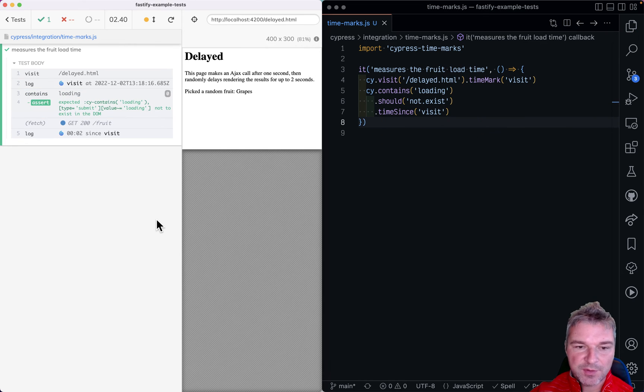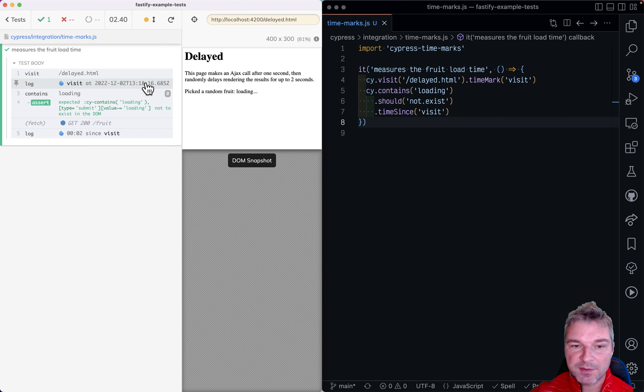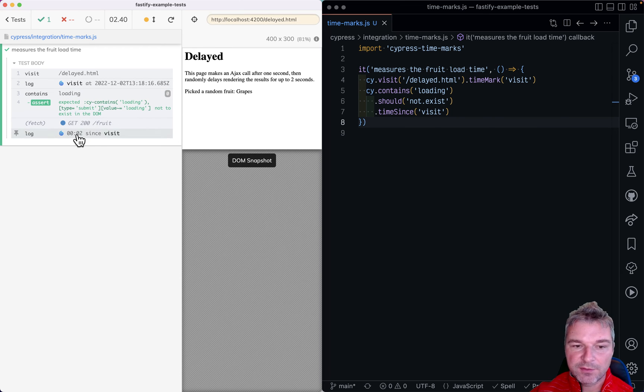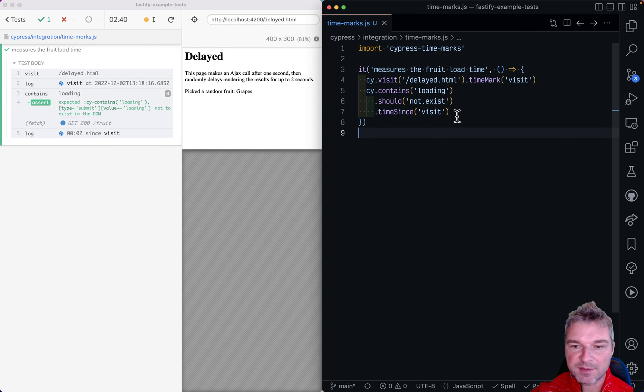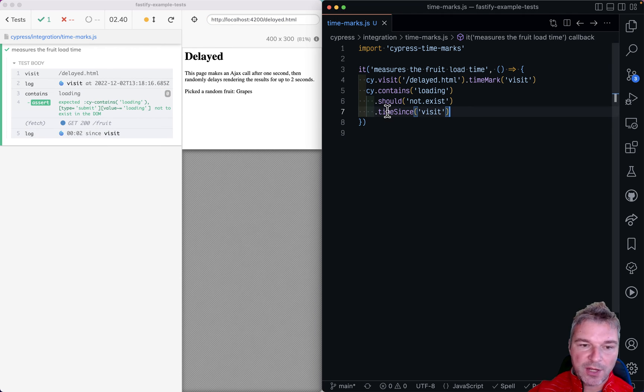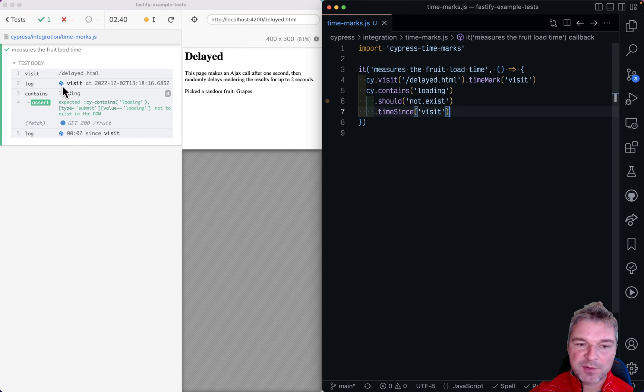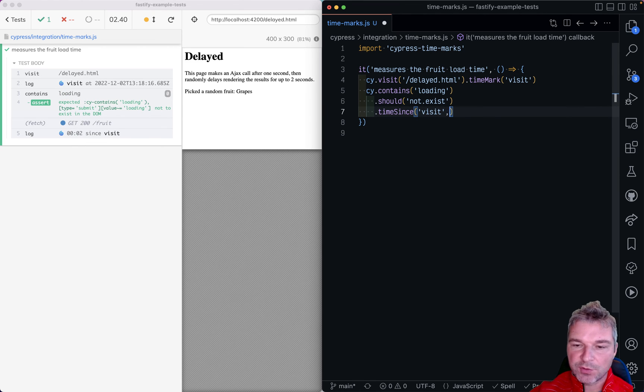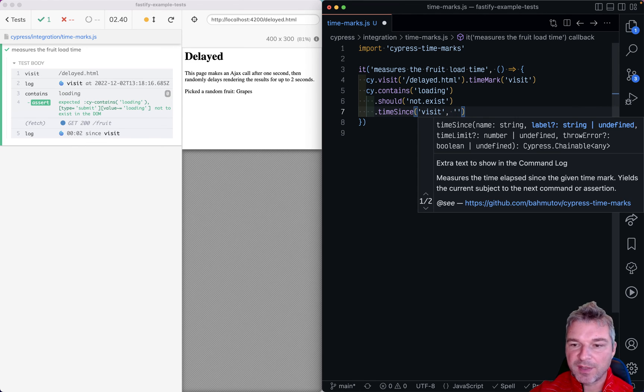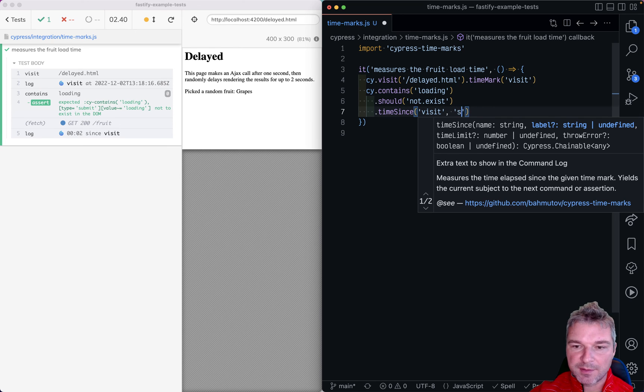And now it says okay this is when the visit finished and two seconds past since the visit. Now if everything is okay then it shows this little checkmark. You can give maybe a label let's say since visit.